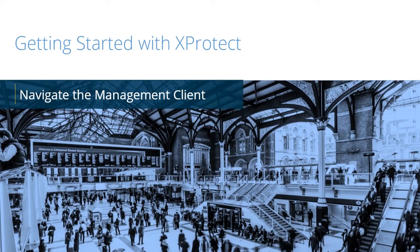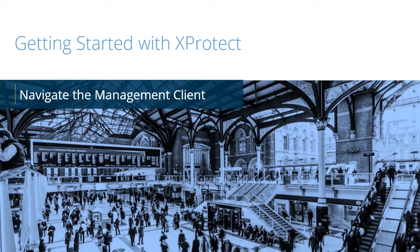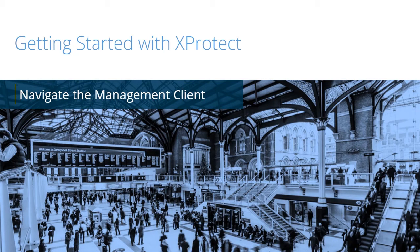X-Protect VMS is a suite of powerful open-platform IP video management software products optimized for companies of all sizes to quickly identify and respond to incidents. In this video tutorial, you will learn how to navigate the management client.